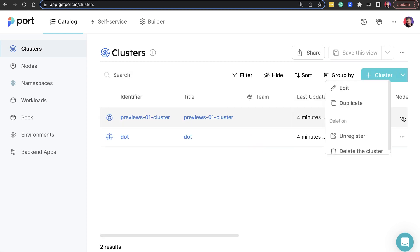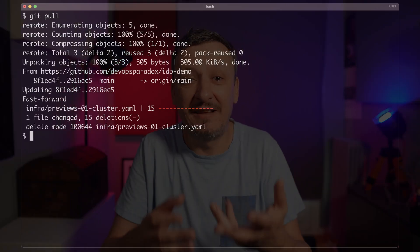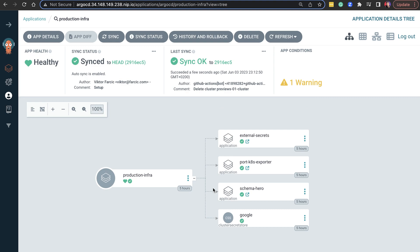To celebrate that everything works as expected, we will destroy the cluster we just created — destruction in small doses is good for the soul. I'll go back to Port and click the 'delete cluster' button next to the representation of the new cluster. As an additional precaution, I have to type the name of the cluster I want to delete. That button triggered a GitHub Actions workflow that deleted the manifest from the repo — we can confirm that by pulling the latest changes with git pull. The file is gone. As a result, Argo CD detected the change and removed the claim from the control plane cluster.